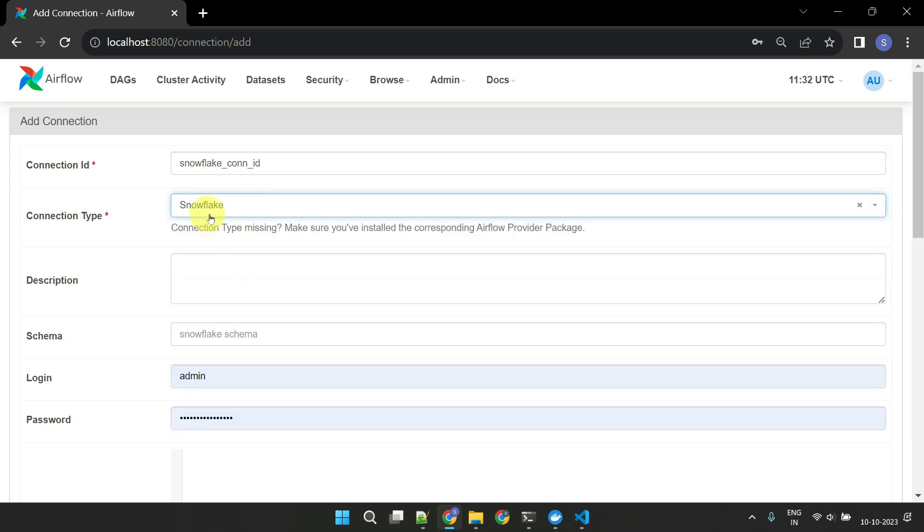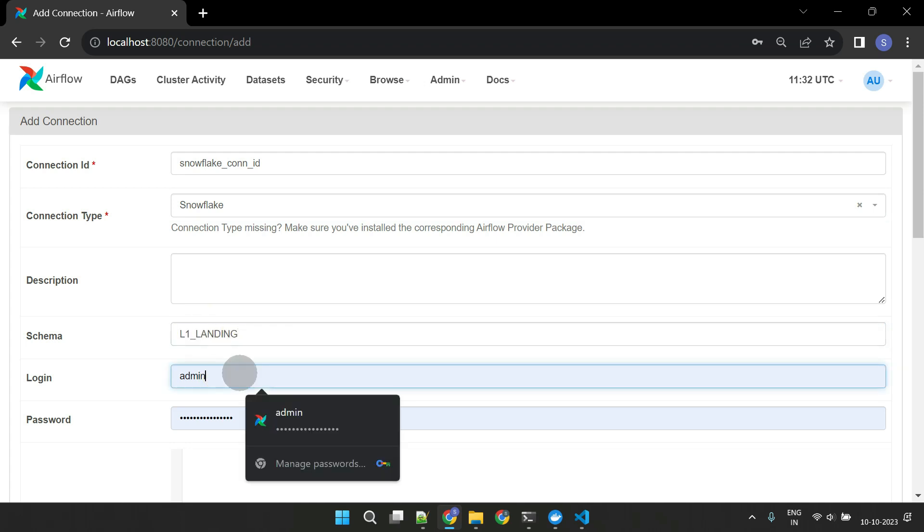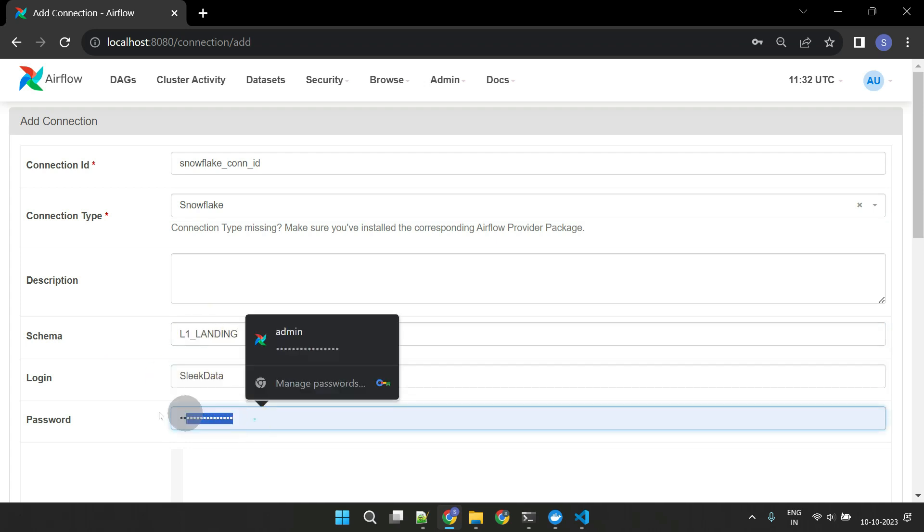In case you cannot find the specific connection type, please refer back to the Provider Packages section in our previous video. The specific details you need to supply may vary depending on the connection type.